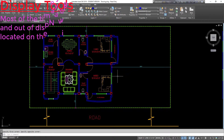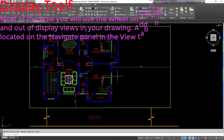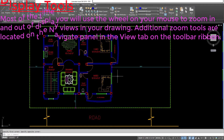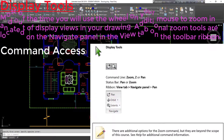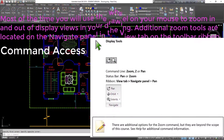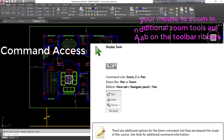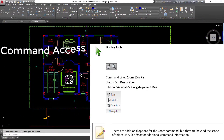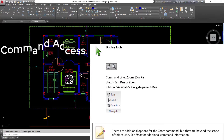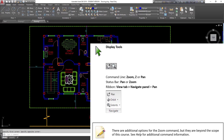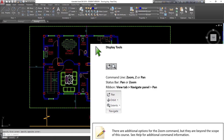Most of the time you will use the wheel on your mouse to zoom in and out of display views in your drawing. Additional zoom tools are located on the navigate panel in the view tab on the toolbar ribbon. Command access — display tools command line: zoom, Z or pan; status bar: pan or zoom; ribbon: view tab, navigate panel, pan. There are additional options for the zoom command beyond the scope of this course. See help for additional command information.